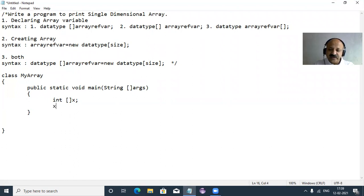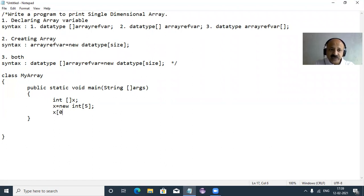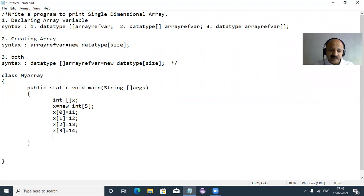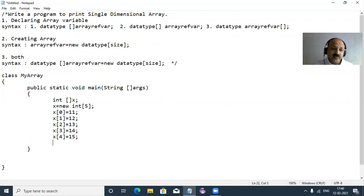Now we initialize the memory — data type integer and a fixed size of array. Then we individually initialize each element. Remember, index starts at zero in an array. I give values sequentially, but you can also give random values. Index zero through four is five elements total.